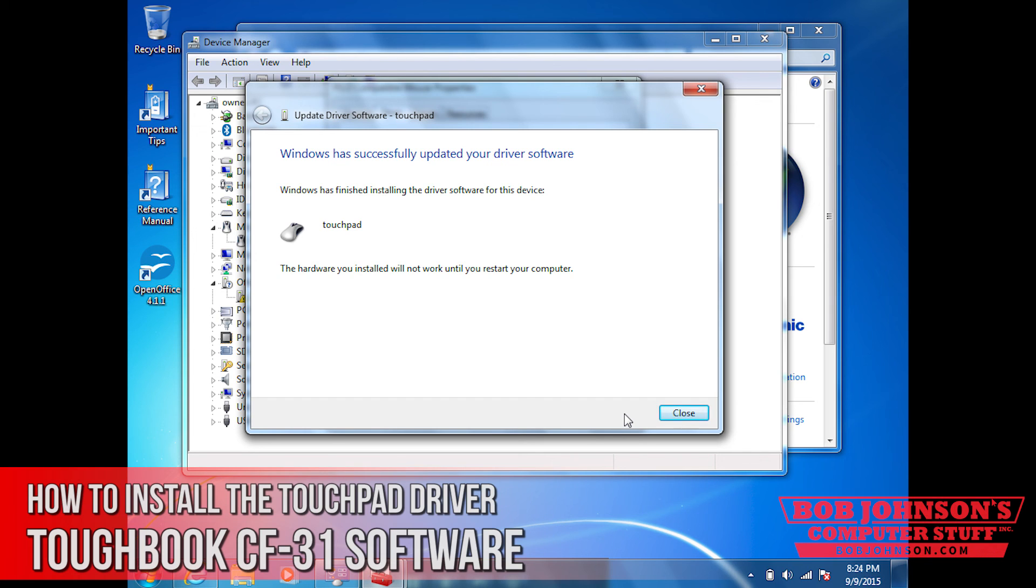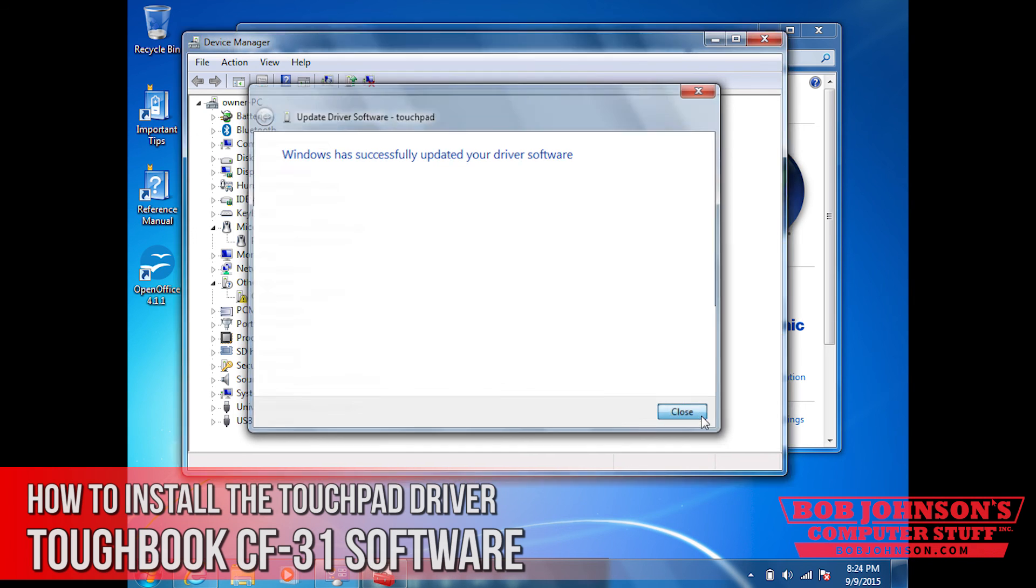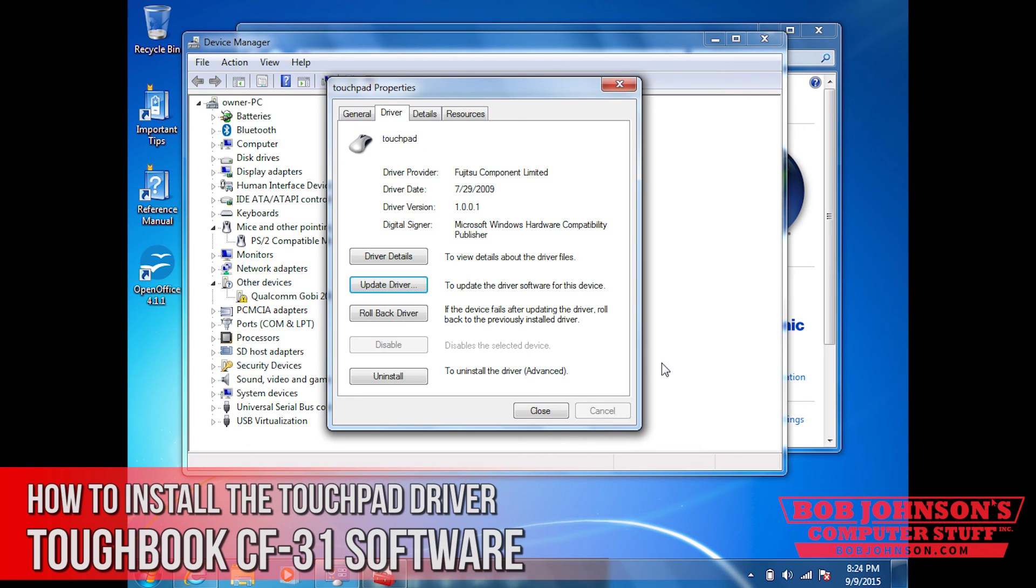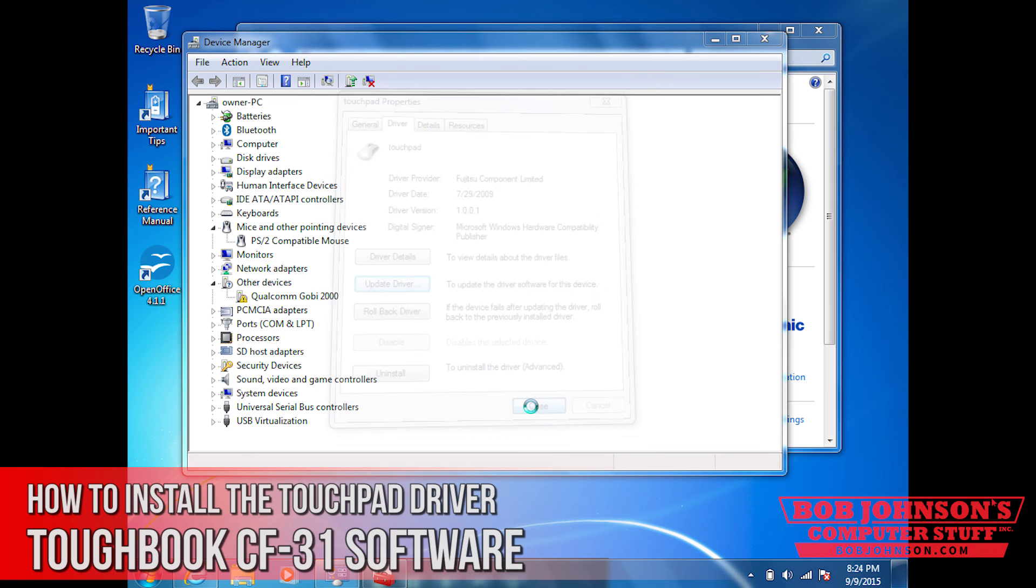And that concludes our tutorial. If you close out this window, and then close out that window as well for the properties, you can see the device manager is now updating.